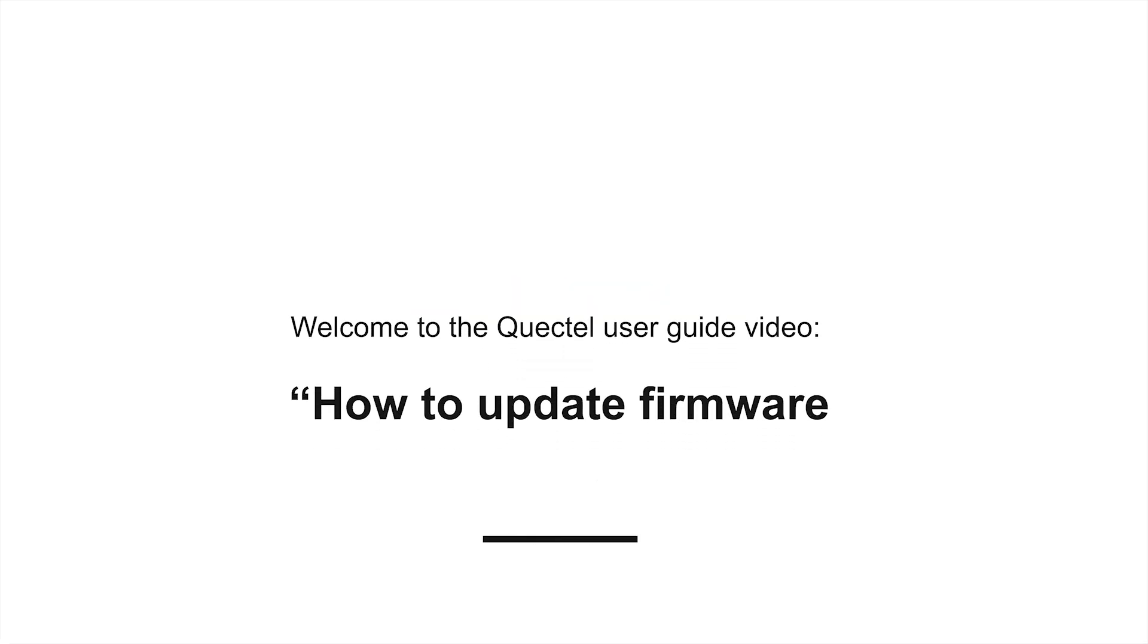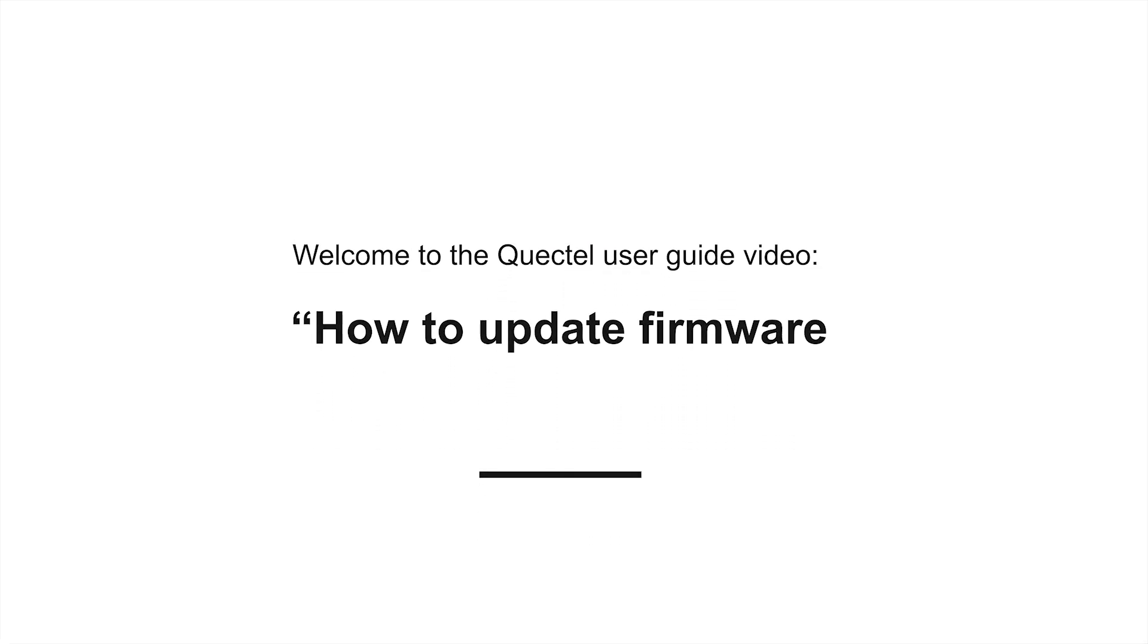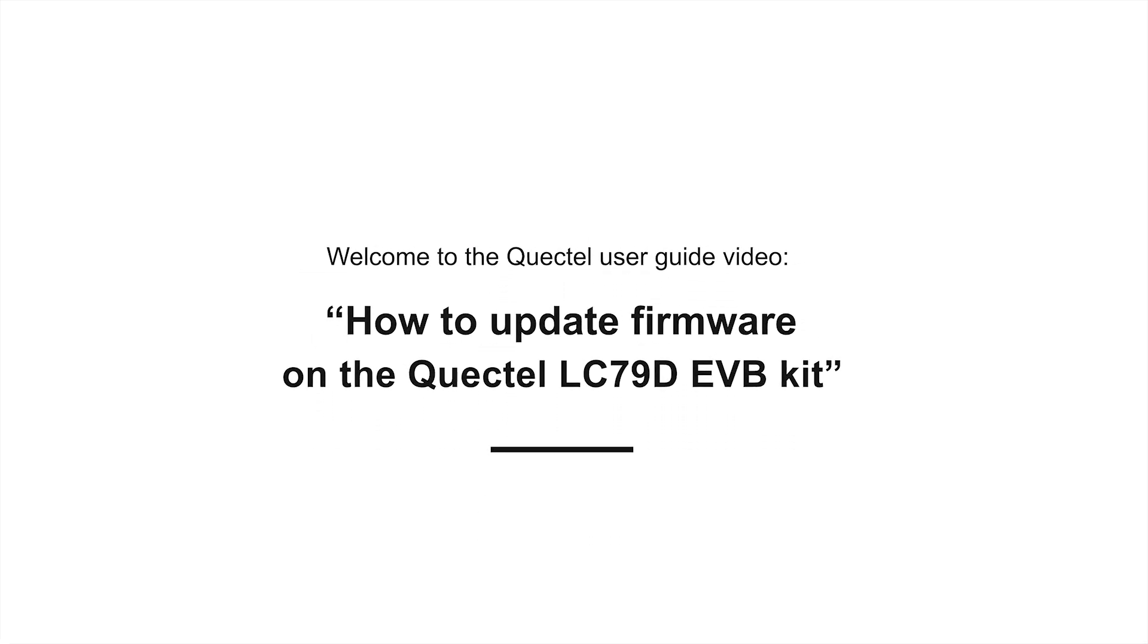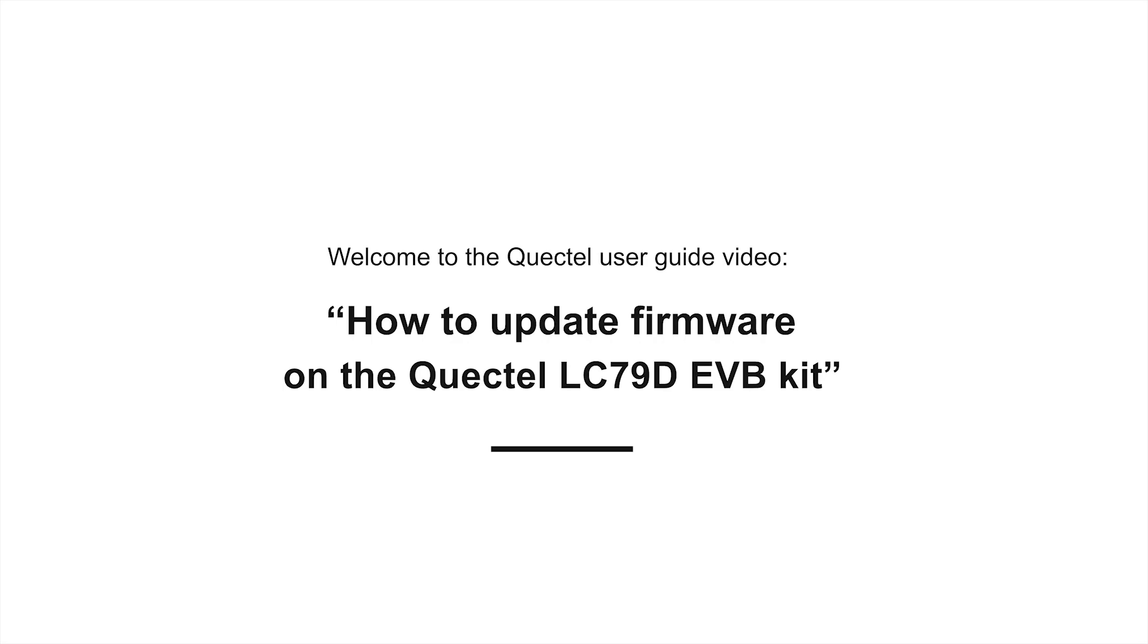Welcome to our video. How to Update Firmware on Quectel LC79D EVK Module.